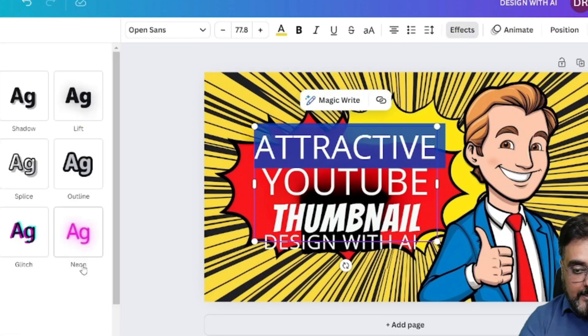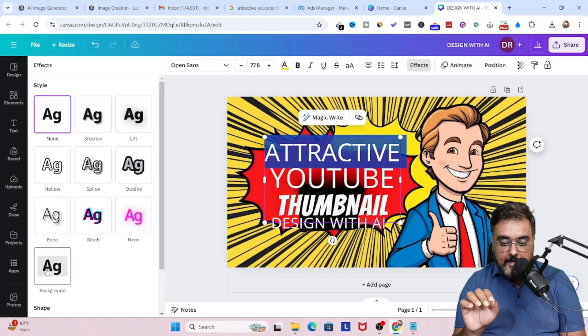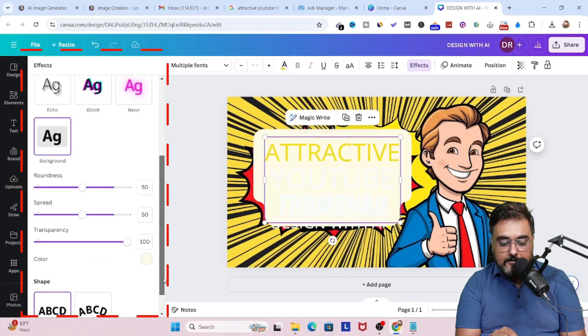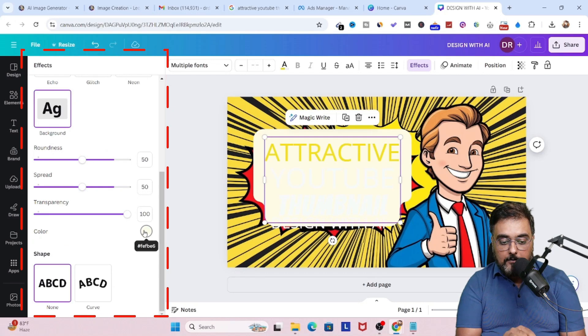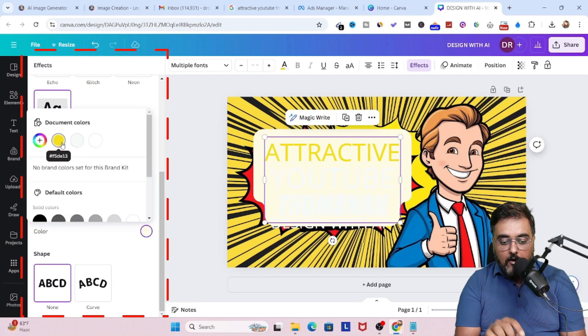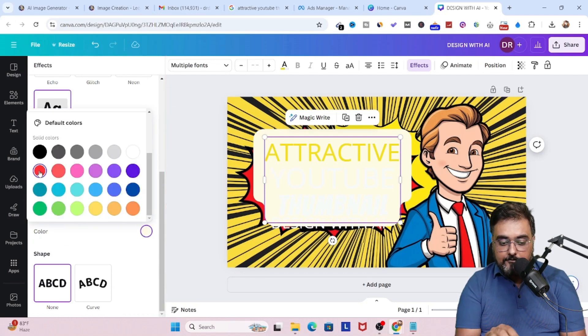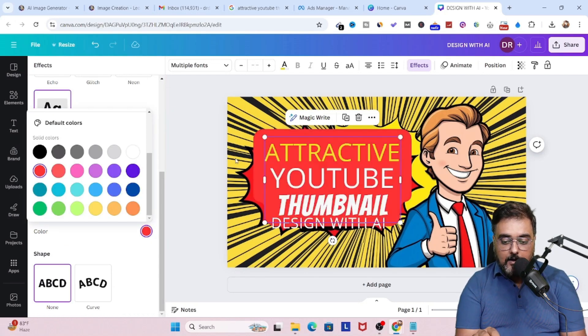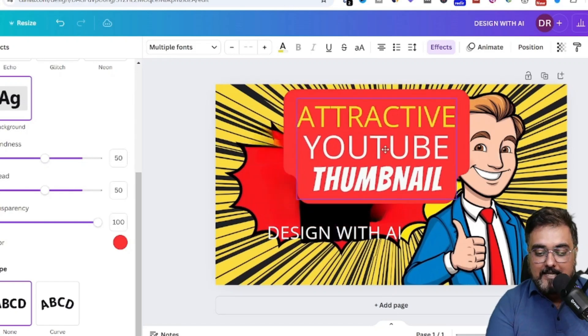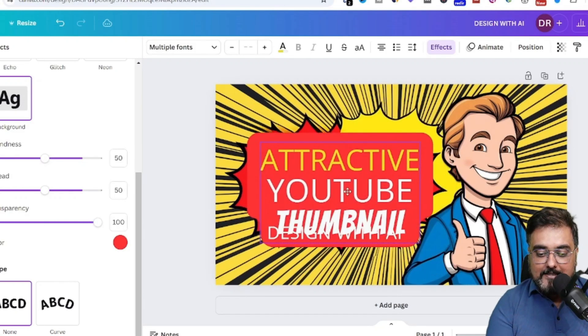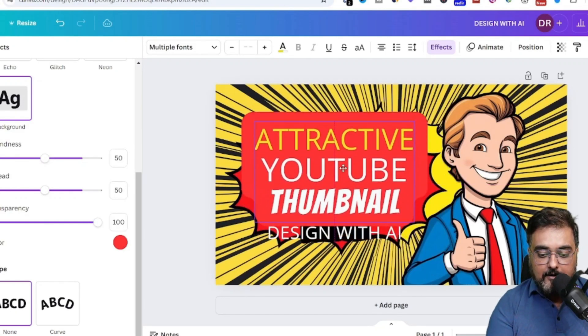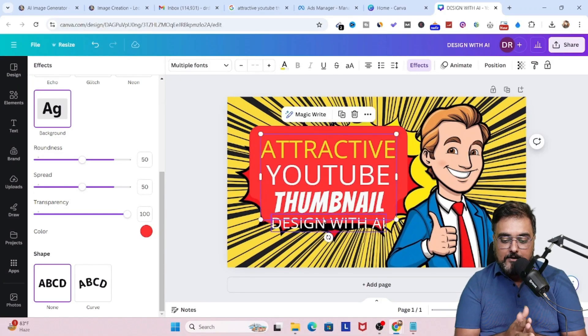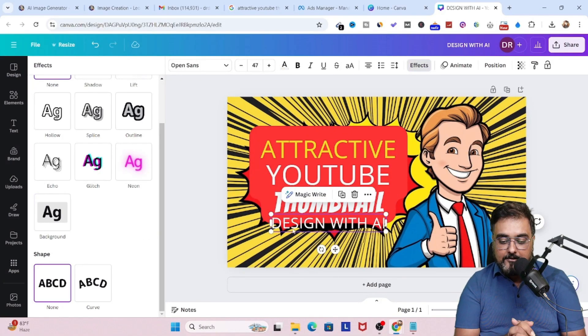And to change the background, just head over to FX. And from here, you just need to choose the background option. On the background, you can change the color to whatever color you want to. I'm going to use a contrasting color. So as you can see, now it looks quite good. But still, there are a few more touches that I need to give.